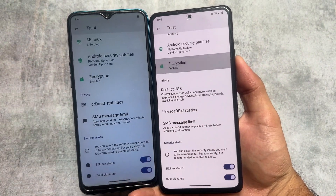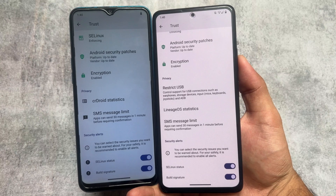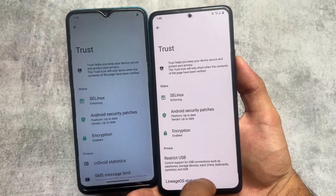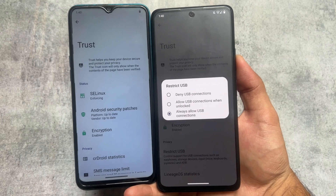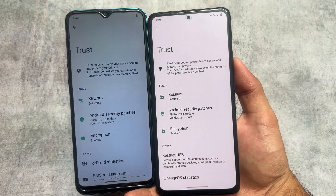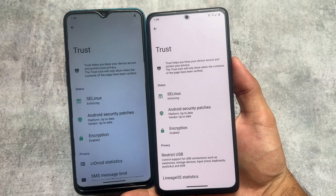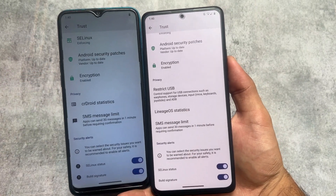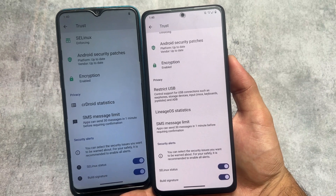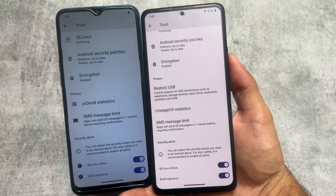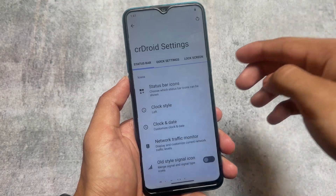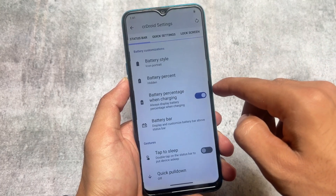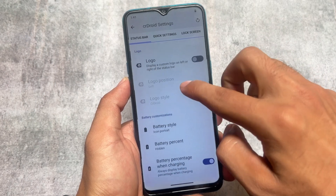Moving to other options, you can see the Trust feature, which was originally from LineageOS and is essentially the same in both ROMs. One difference is the 'Restrict USB' option, which is not present in CRDroid — though it may be available elsewhere. Other options are basically the same in both ROMs, and both have their own stats options to explore.